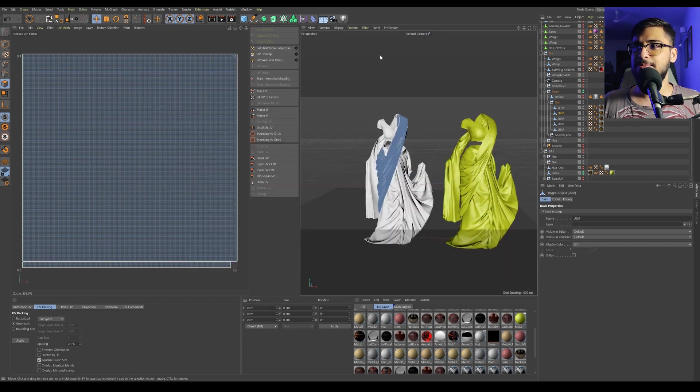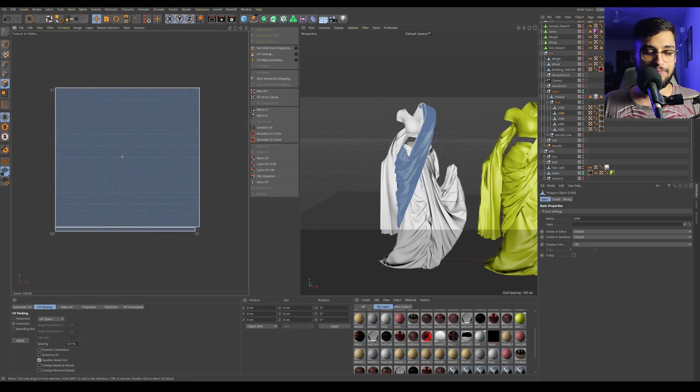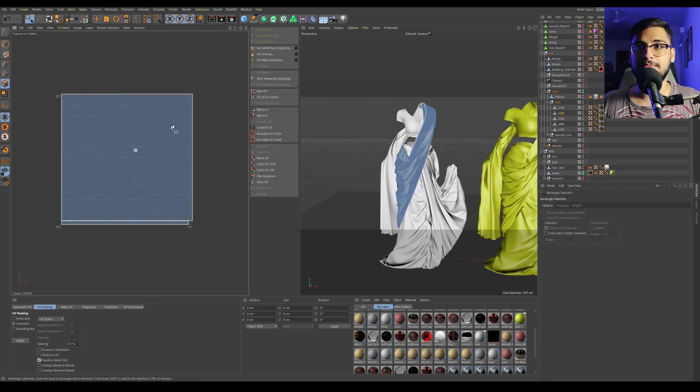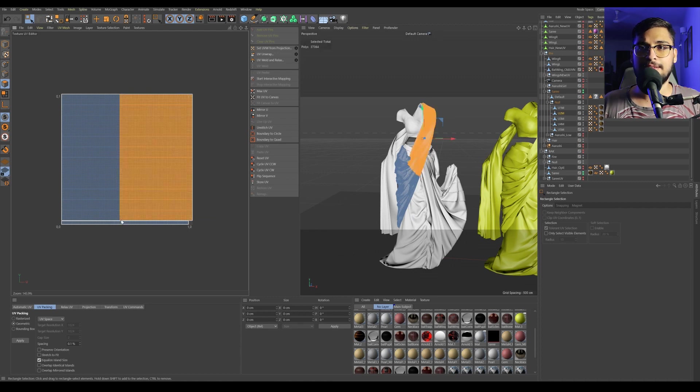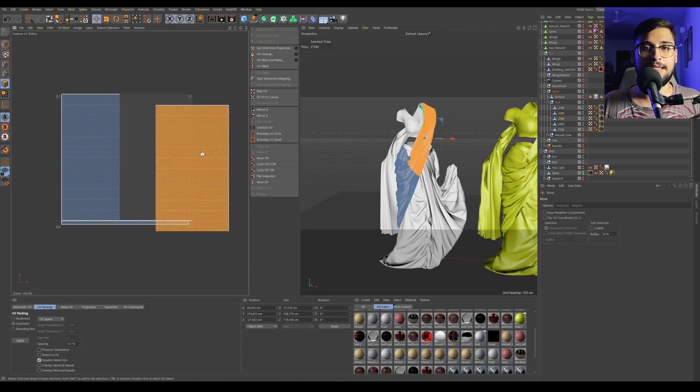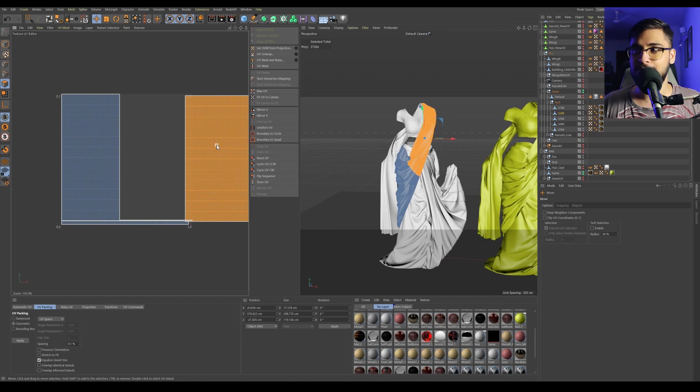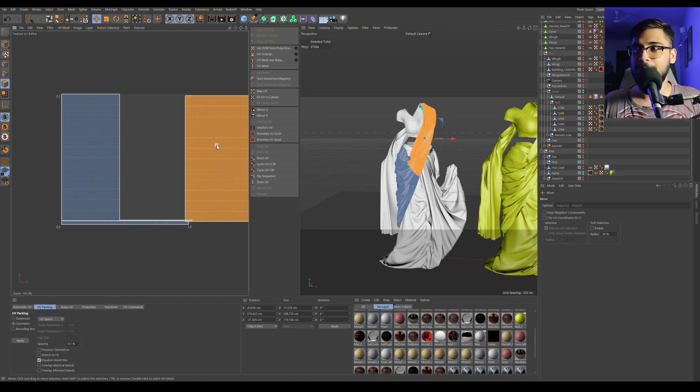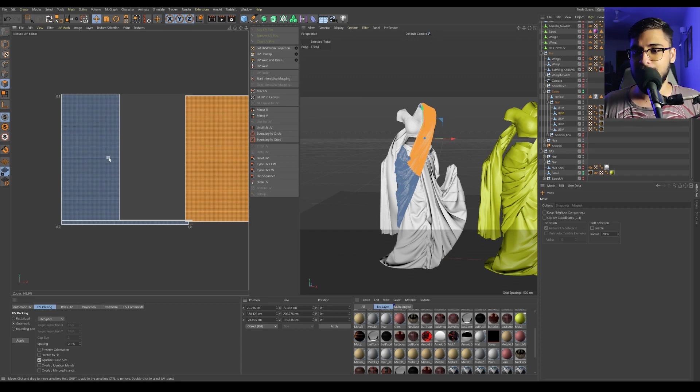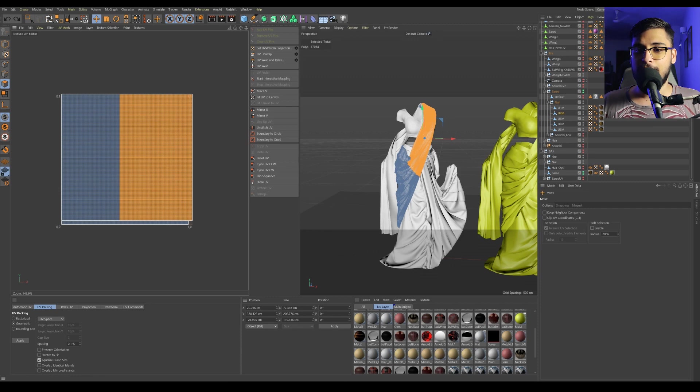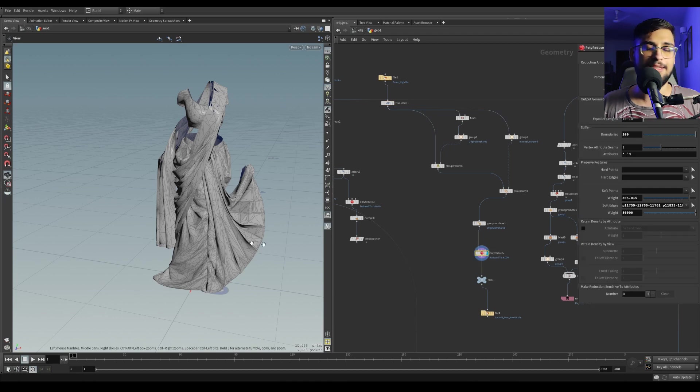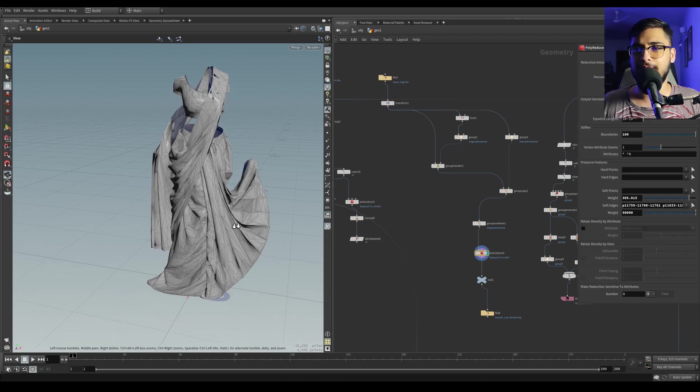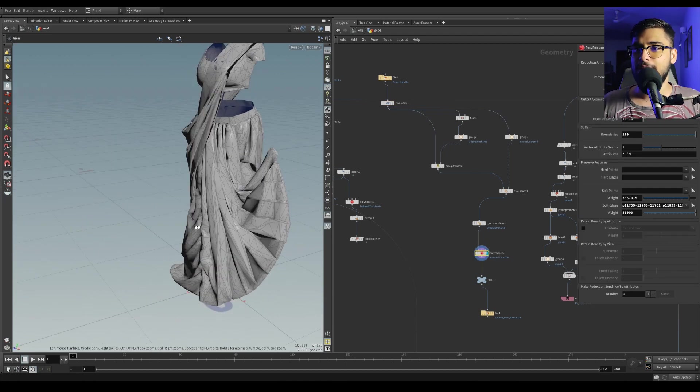This was more of playing around, seeing what fits where, and making the most out of the UV space that I have—the 1K resolution UV space. In Houdini, I just used a poly reduce to reduce the poly count, nothing fancy going on here.